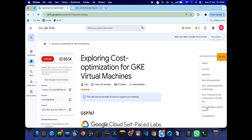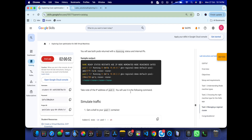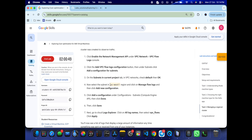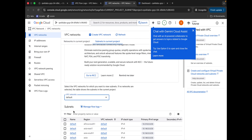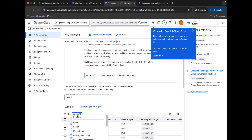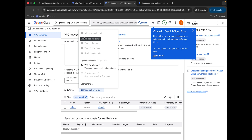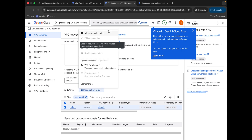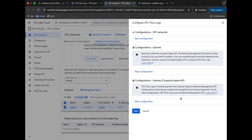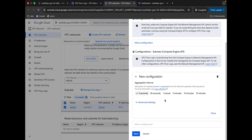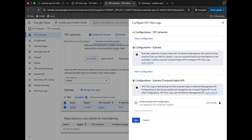Now here you can see the filter section. Come back to the lab instructions, click on Task 3, scroll down, and copy the region carefully — paste it in the filter. Hit Enter, then click on the checkbox and click 'Manage Flow Logs'. Note: you must click the checkbox first before clicking 'Manage', otherwise you won't be able to click 'Add new configuration'. Click 'New Configurations', then you'll see configuration for subnet — Compute Engine API. Click 'Add Configurations', scroll down, and click Done.